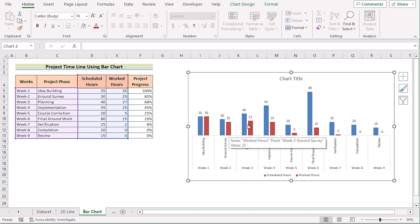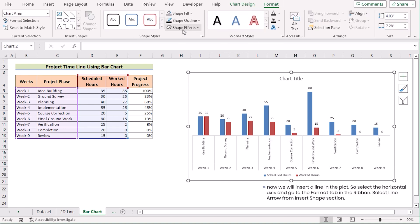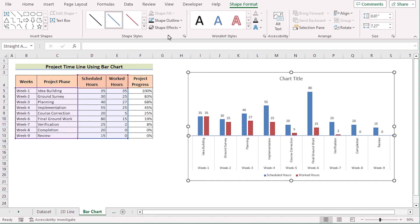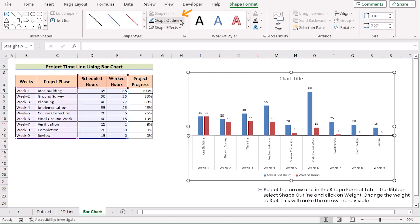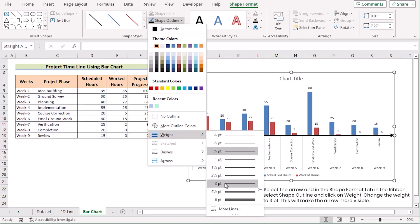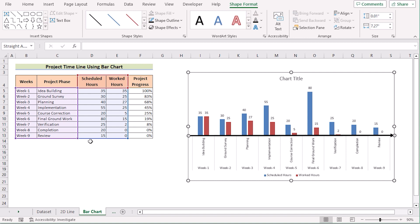Now you also need to show the direction. Go to the Format section, find Insert Shapes, click on it, and insert the proper shape according to your wish. After that, go to Shape Outline to select the color, then go to Shape Outline again for the Weight section and select 3pt to make it visually more attractive. That's how we can easily create a timeline chart by using the bar chart in Excel.